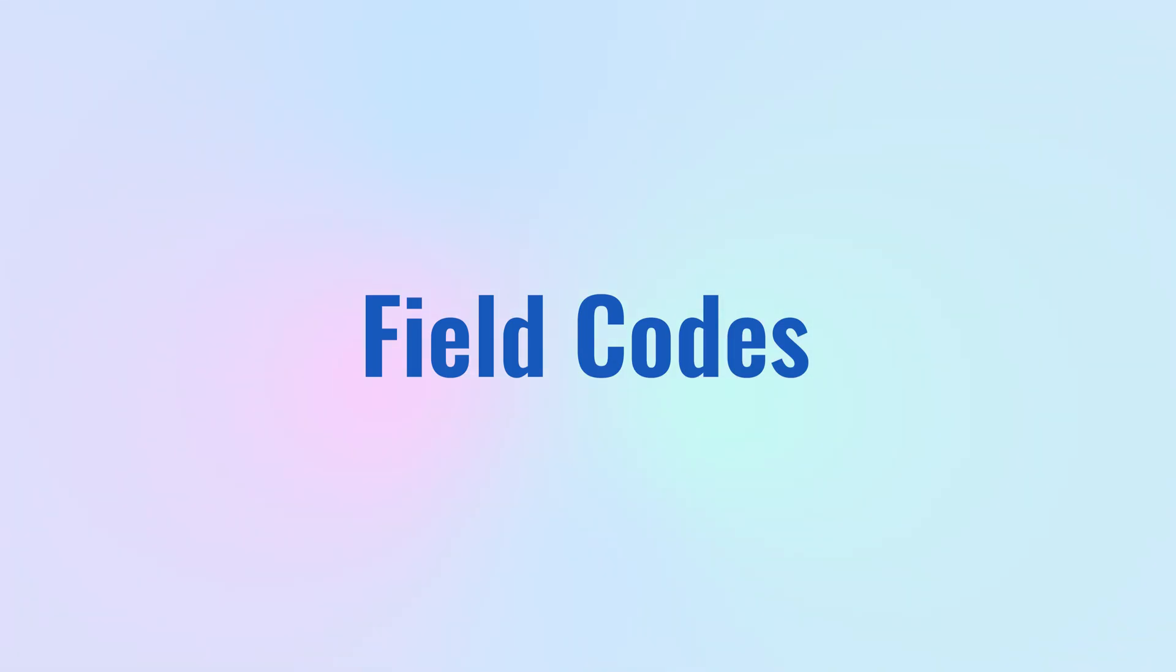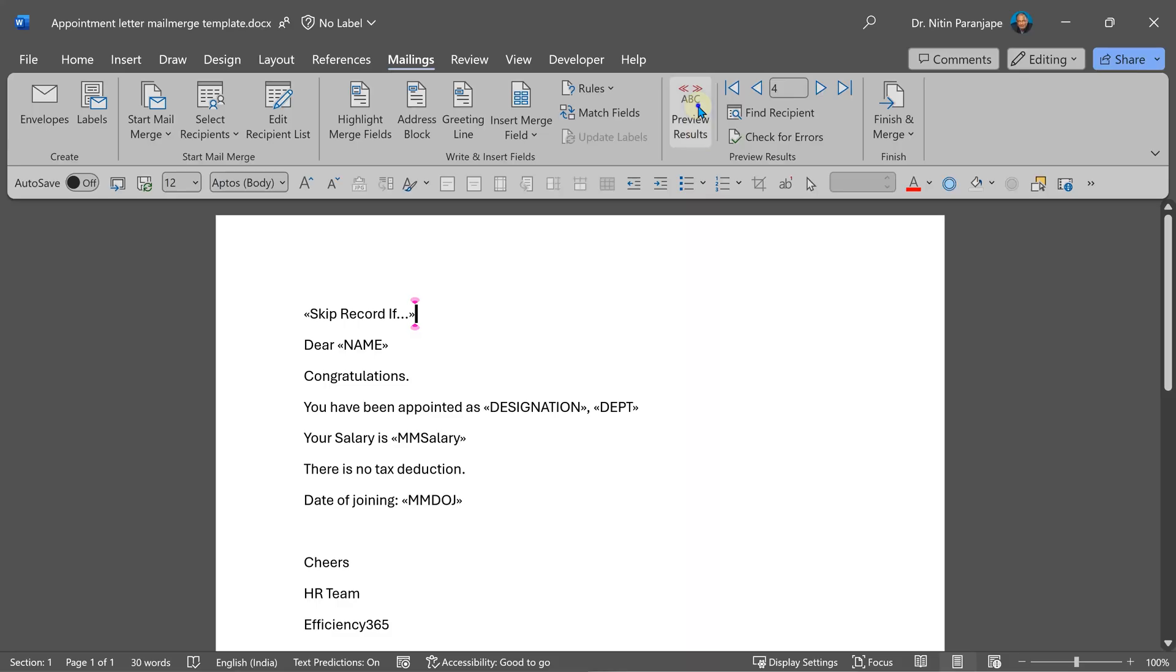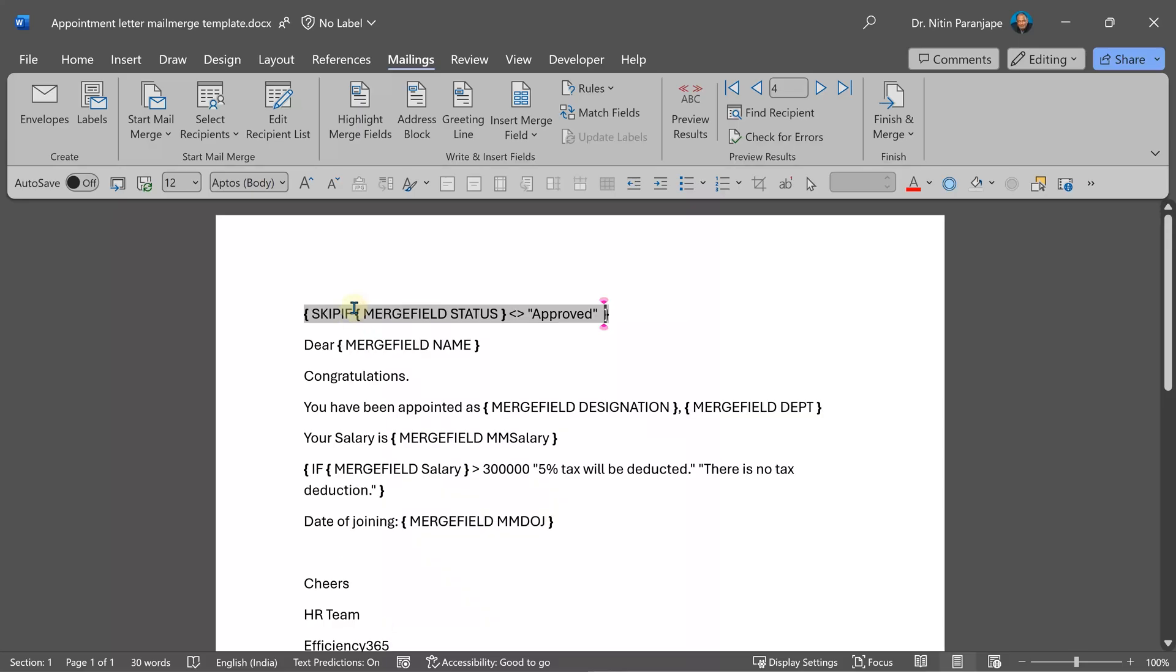Whenever we put these things, you will notice that if you are not in the preview mode, you will see these like this. If you click inside, you will see a gray highlight. These are called fields. If you press Alt F9, you will actually see the fields. And these are like formulas which are being executed or calculated at runtime. And that's how it works. So notice we had said skip the record if it is not approved. This is how it translates behind the scene.